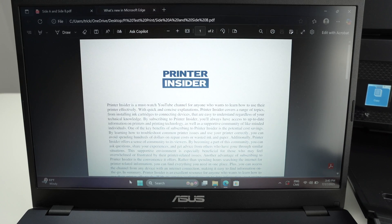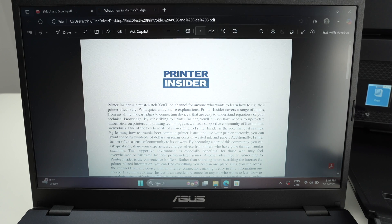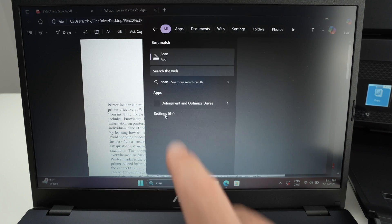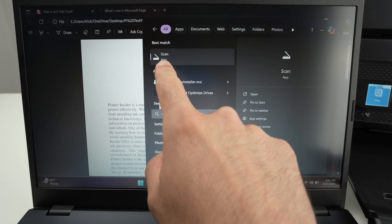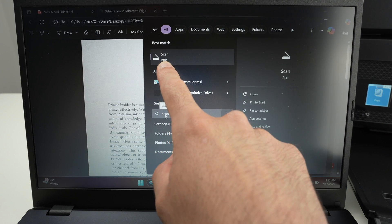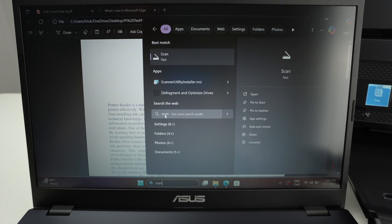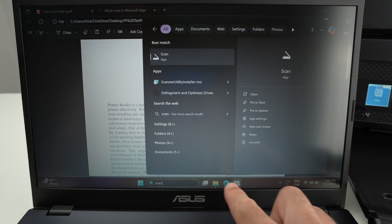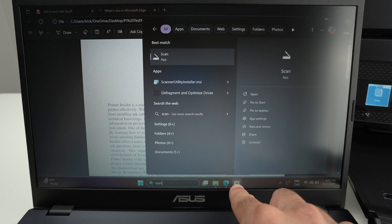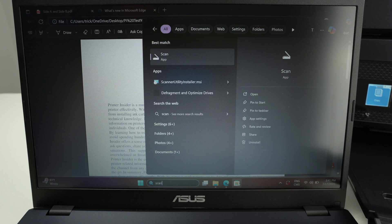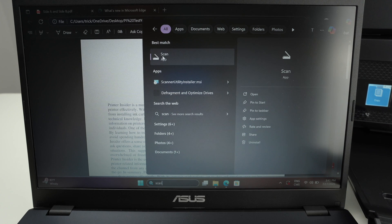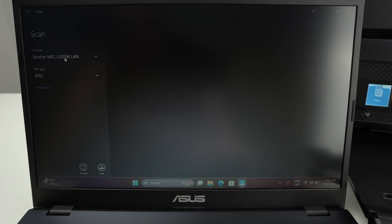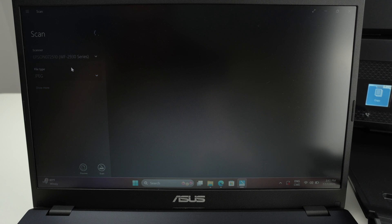From here you're going to go and in the search bar of your PC tap scan. You're going to open the scan app. The scan app should come included with your PC. You can go to the Windows Microsoft store and you're going to download it for free. It's made by Microsoft so it's pretty safe and it's free to use. So open the scan app and then on the left side you're going to select under scanner your printer, WF 2930.